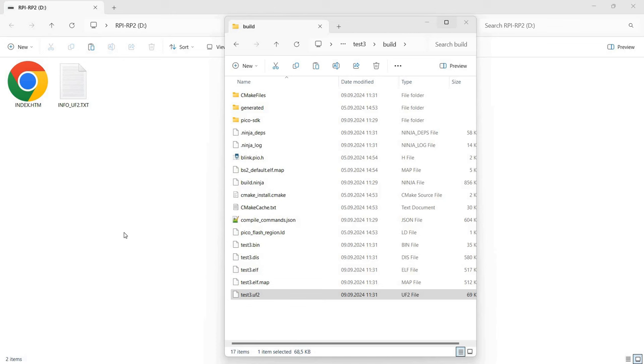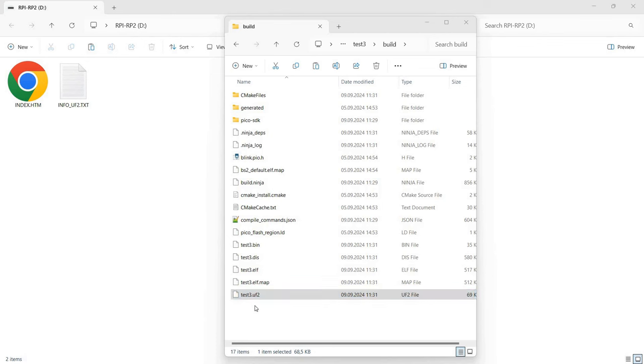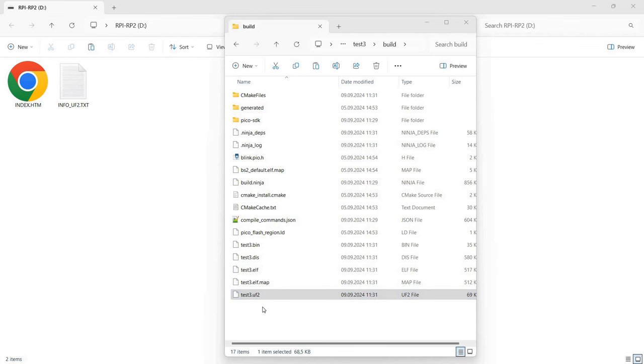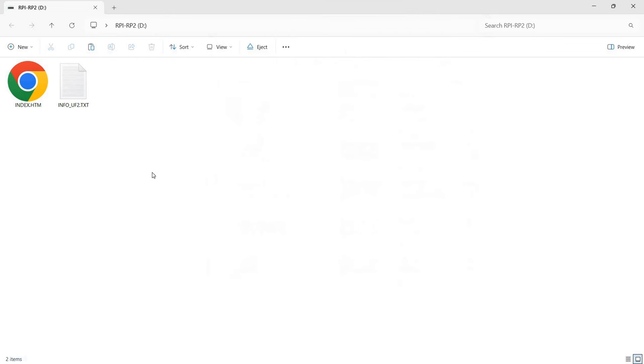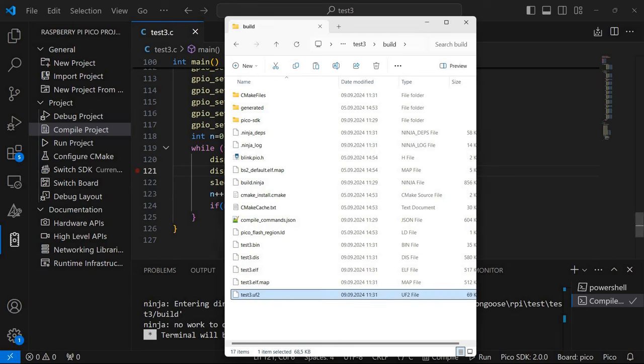Once we plug the board into the computer with the button pressed, we need to copy the compiled file, in my case test3.uf2, to the board. So I'm going to copy it and paste it on the board. And once this happens the board will reset and the program will begin executing.